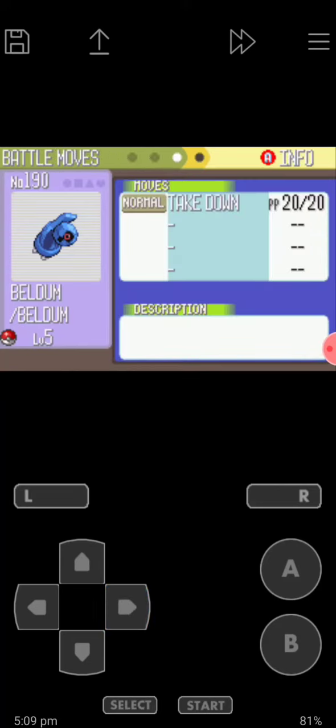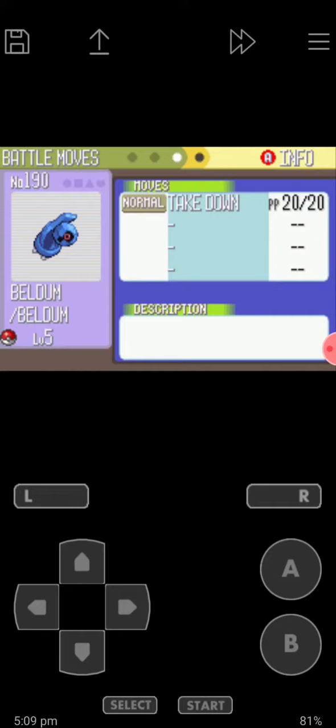You can obtain it at level 5, and it knows Take Down. Beldum can only do one move until it evolves into Metang.